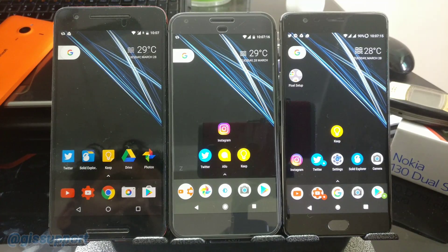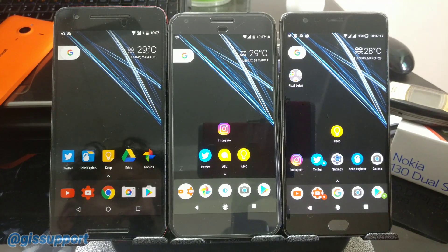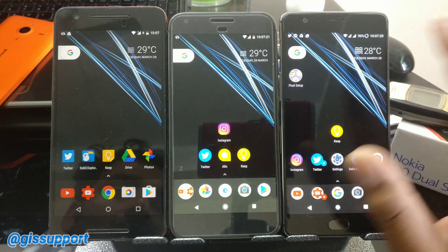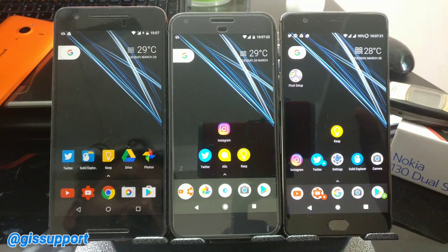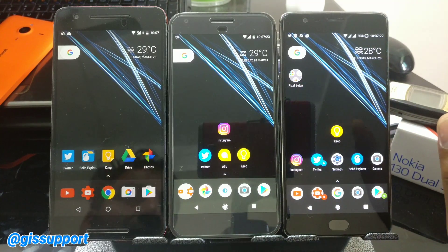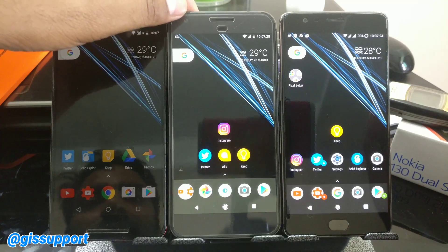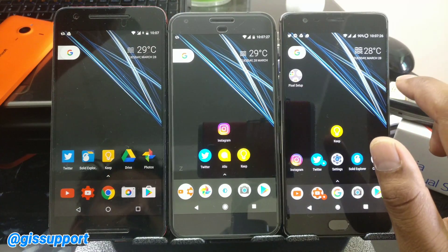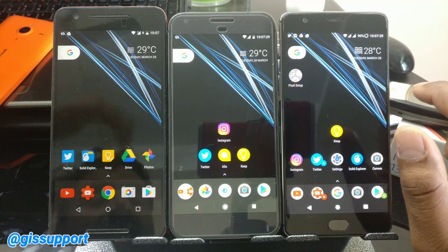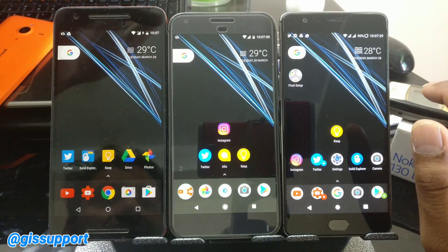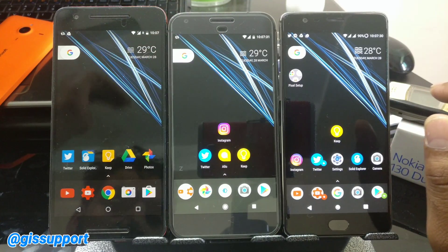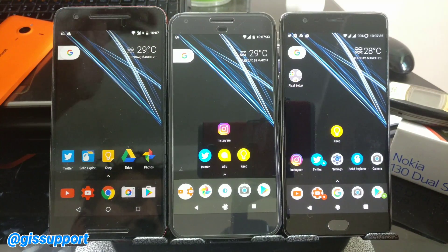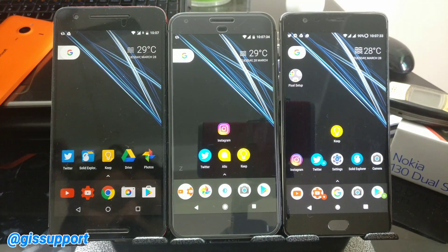Hi guys, welcome back. This is again a new video based on requests from many users. I'm now using these three devices together: Google Pixel XL, Nexus 6P, and OnePlus 3. Ever since the Google Pixel launcher came, there's been a lot of buzz around it.